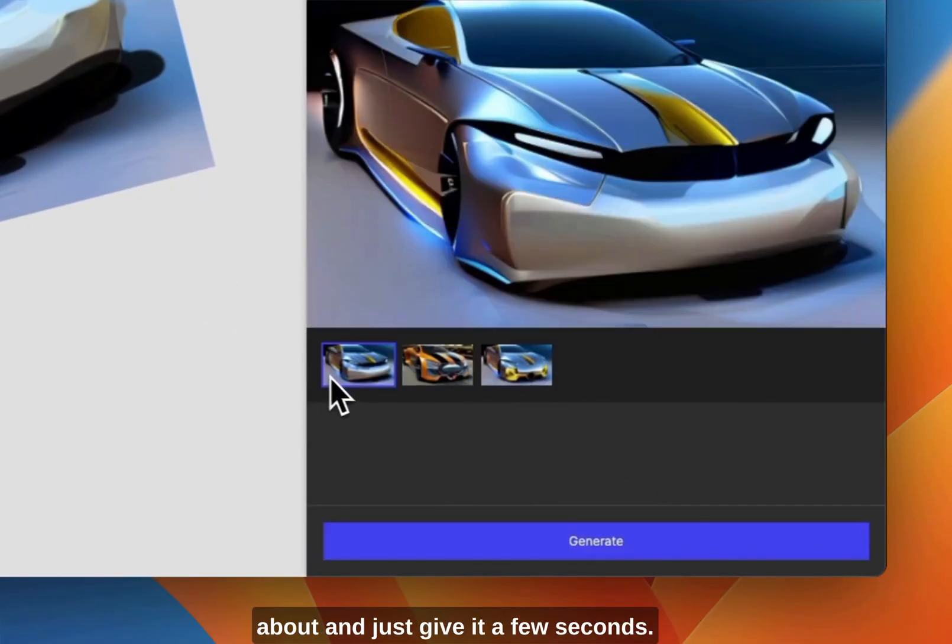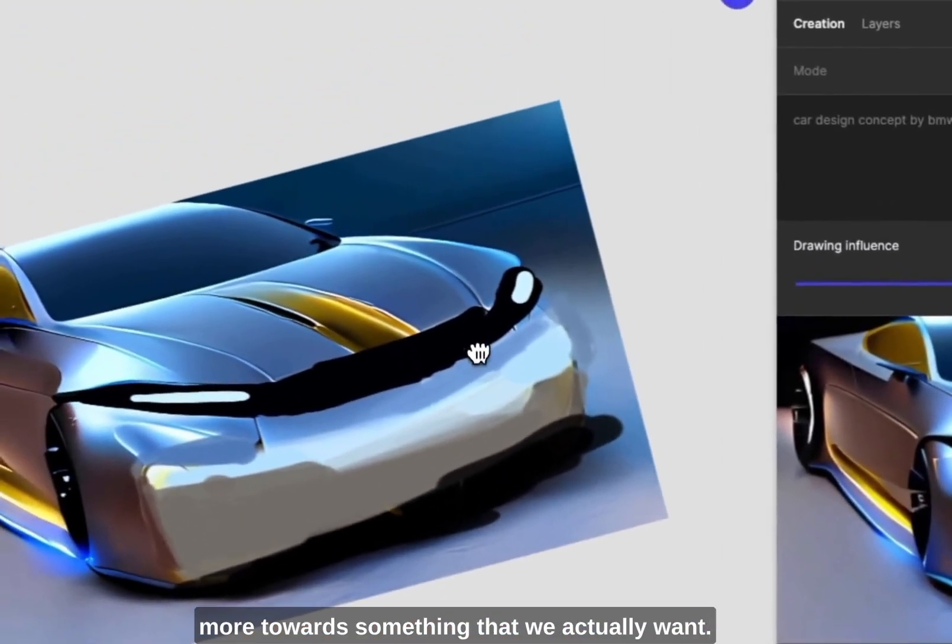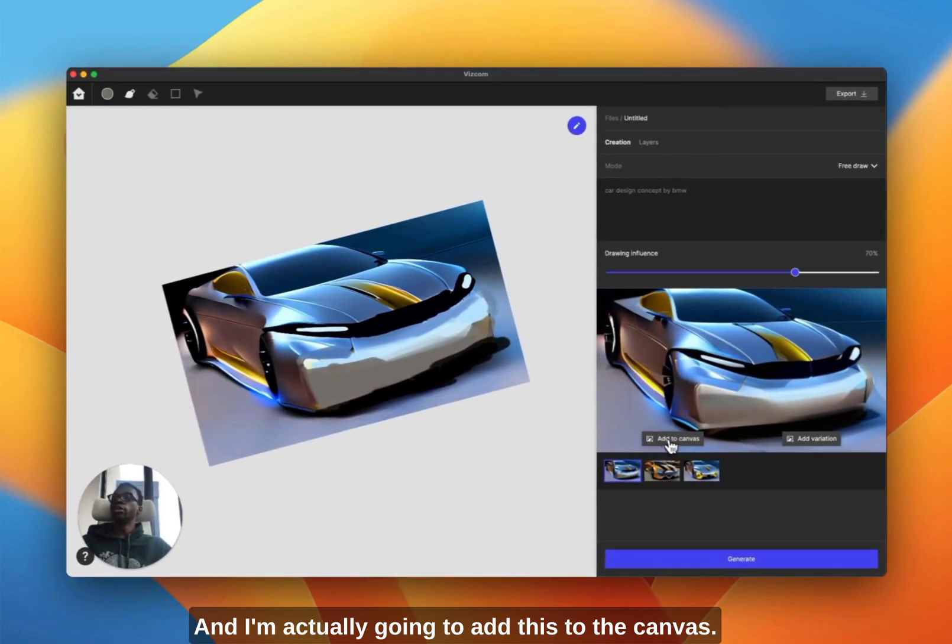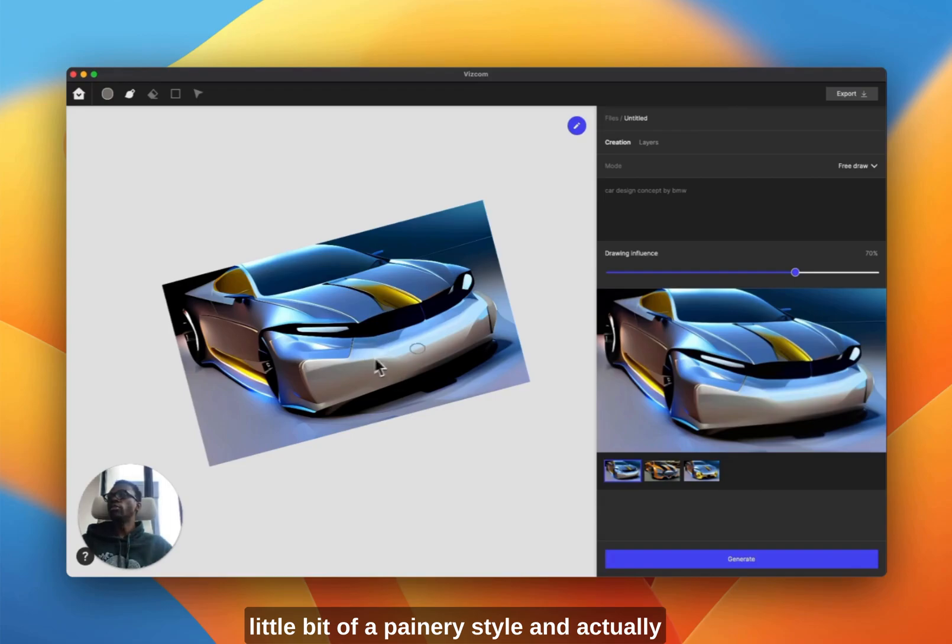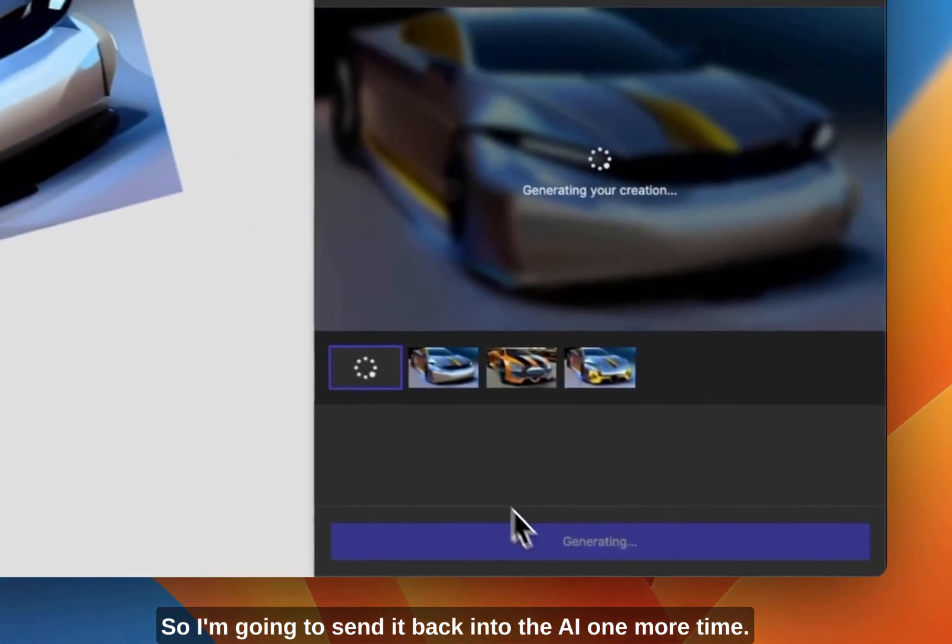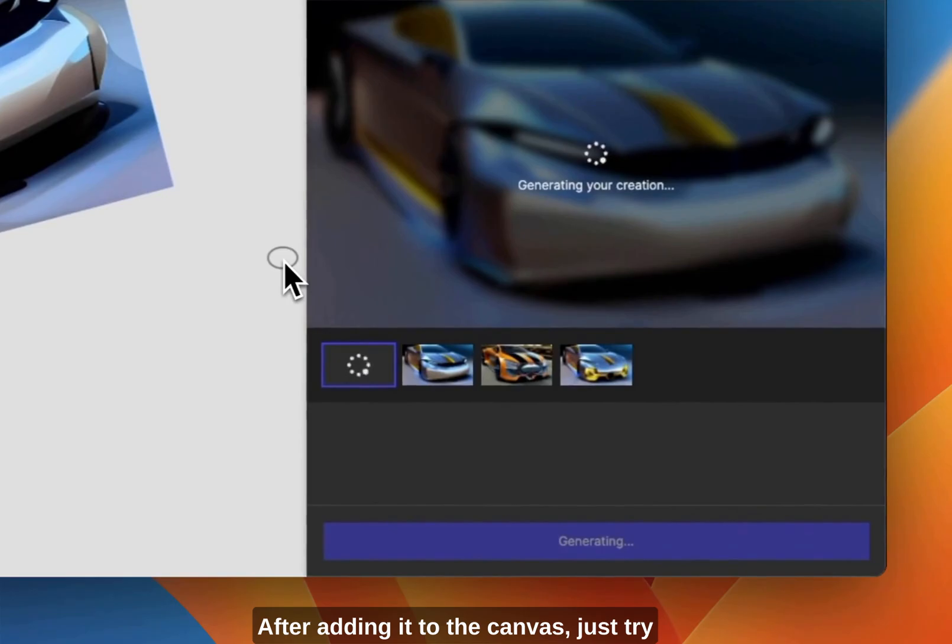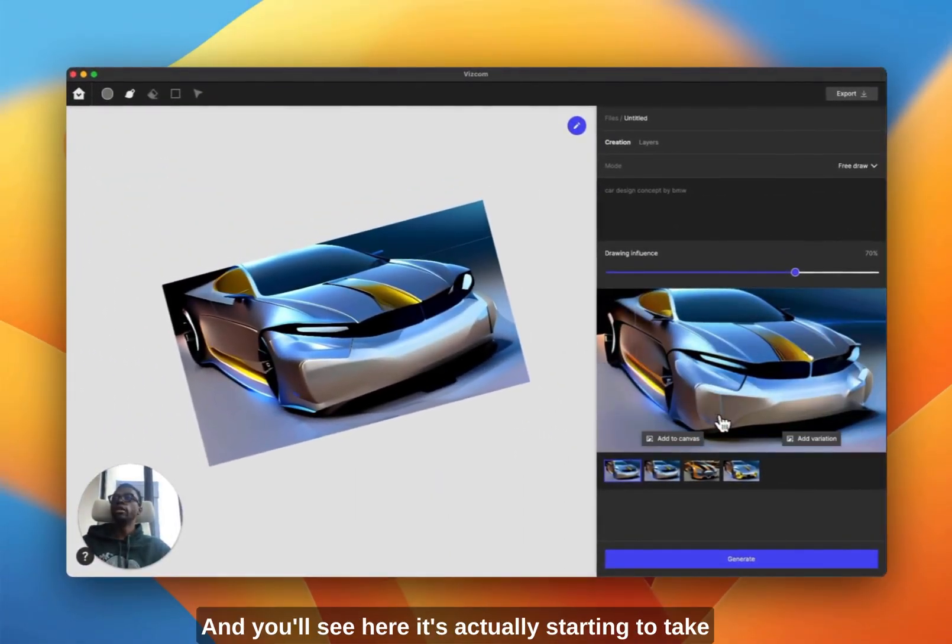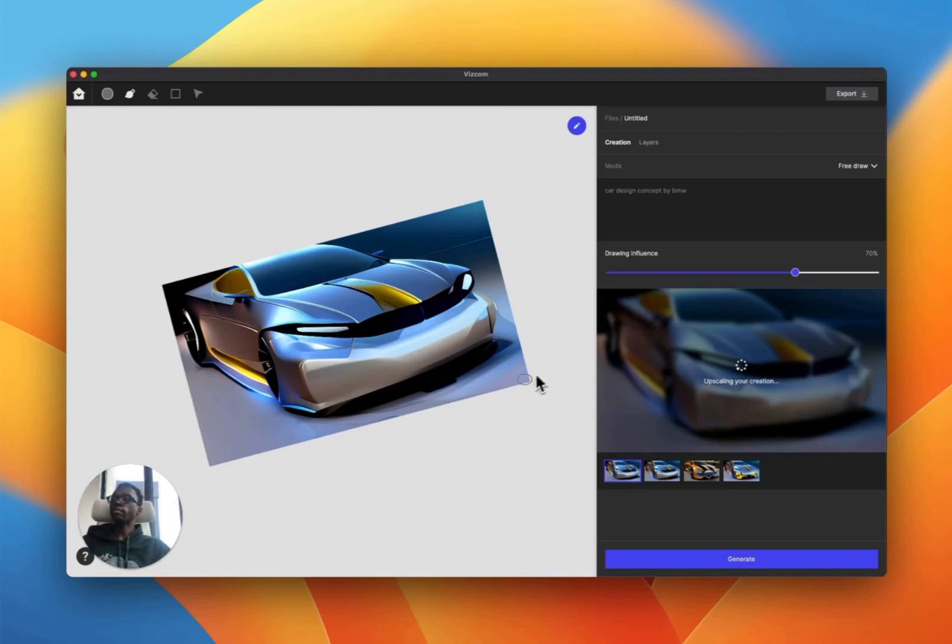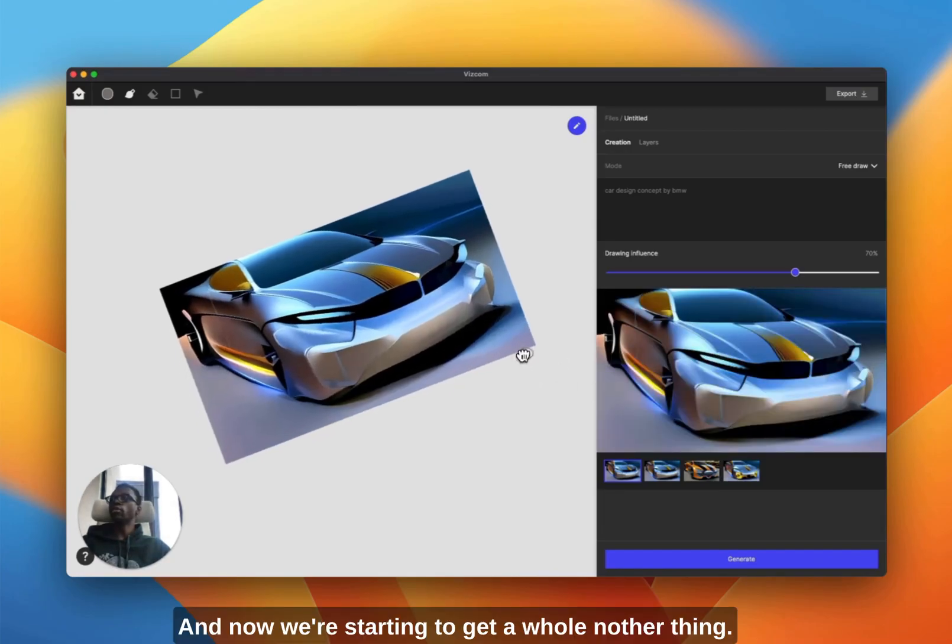Just give it a few seconds, you'll see now it's starting to get more towards something that we actually want. I'm actually going to add this to the canvas. You'll notice maybe it still has a little bit of a painery style and actually kind of looks more like a Charger, so I'm going to send it back into the AI one more time after adding it to the canvas just to try to get a little bit more refinement. You'll see here it's actually starting to take into charge of what's going on in the front. I'm going to add that to the canvas and now we're starting to get a whole other thing.